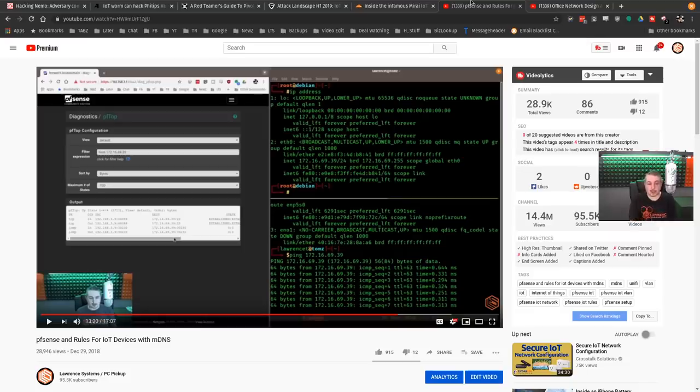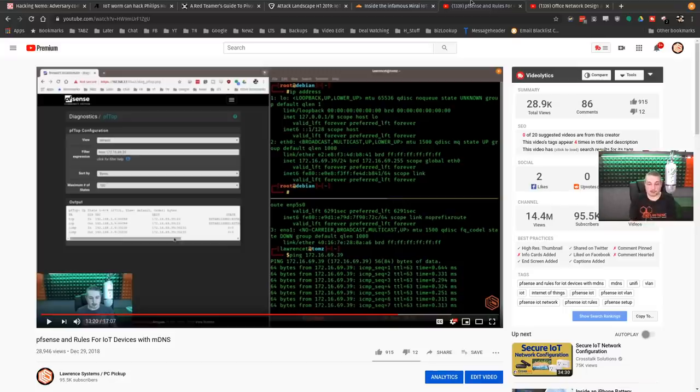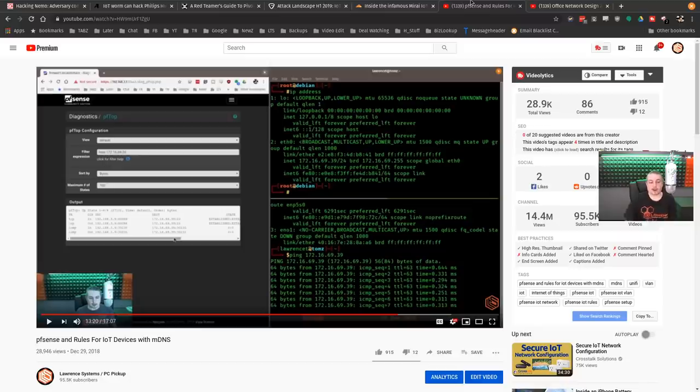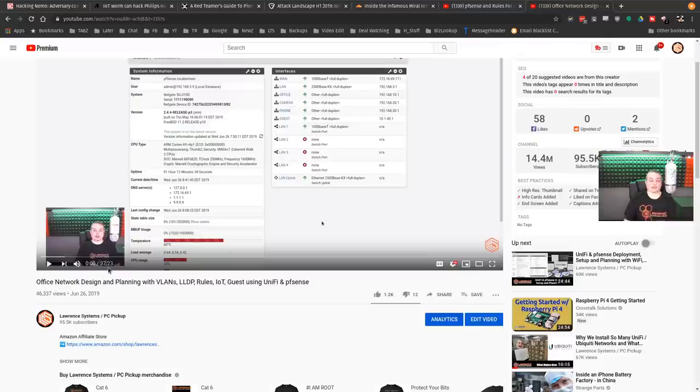I do have, and this is going to go a lot more in depth than this video will, but this is the detail of how to. I'm going to talk a lot about the philosophy here. PF sets in rules for IoT devices with MDNS. That's what this is right here. I have this video where it breaks it all down, how to set up the rules, how to put things on a separate network and talk to them.